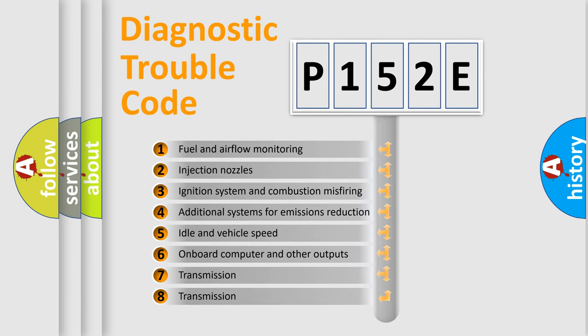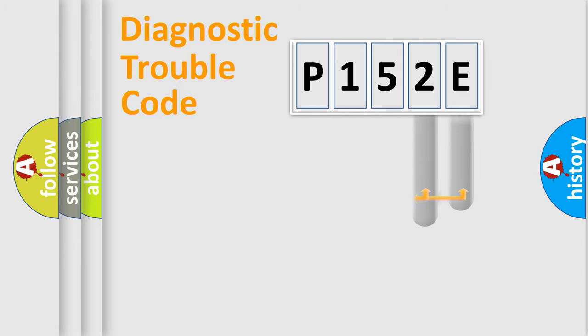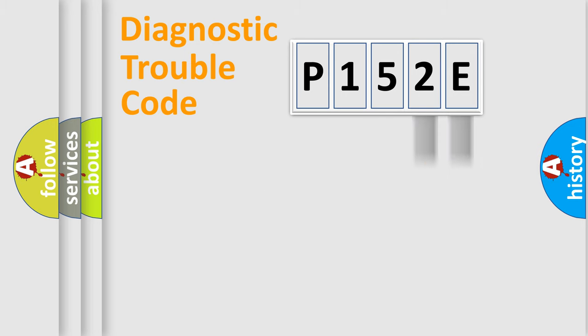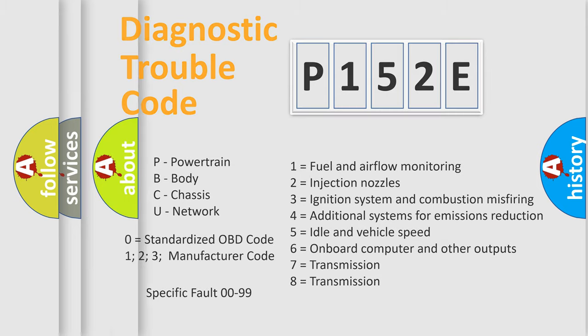The distribution shown is valid only for the standardized DTC code. Only the last two characters define the specific fault of the group. Let's not forget that such a division is valid only if the second character code is expressed by the number zero.